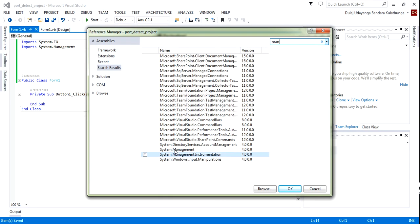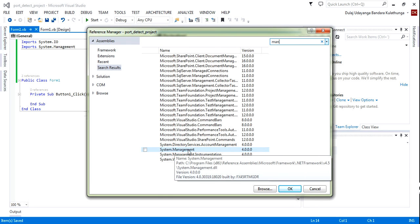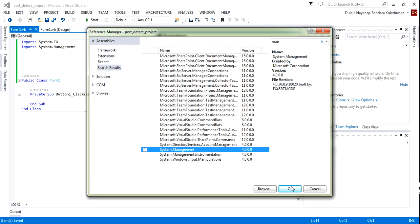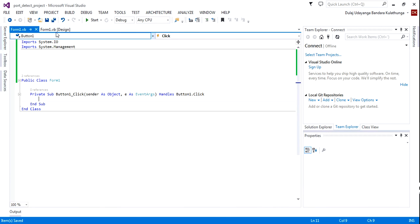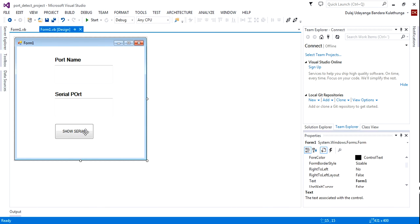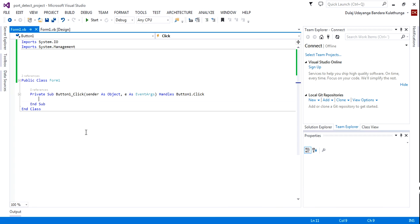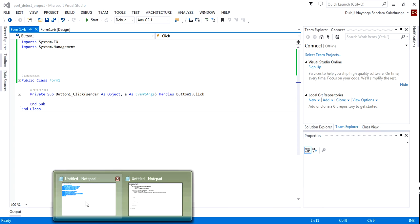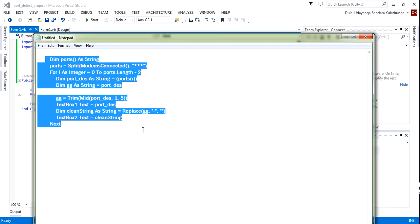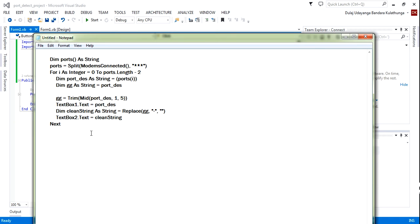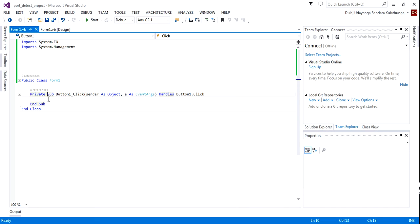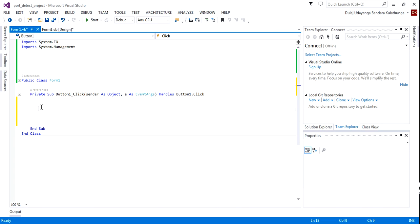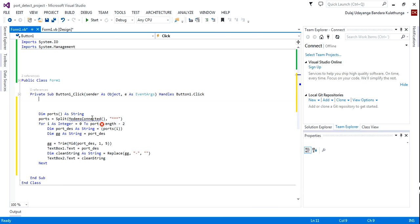You can see System.Management — you need to add this. Now I've added it. You need to click the 'Show Serial' button. I have created the source code — you can put it into the serial port button click event.